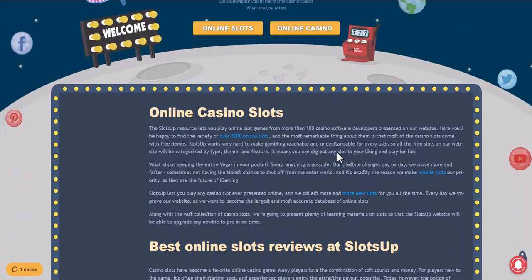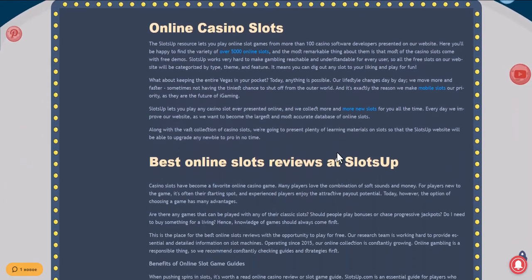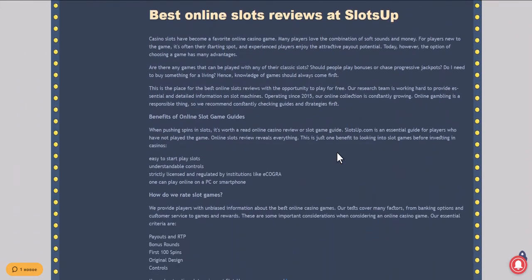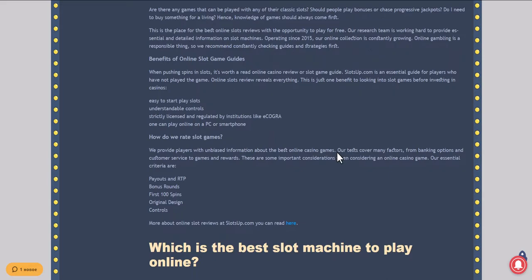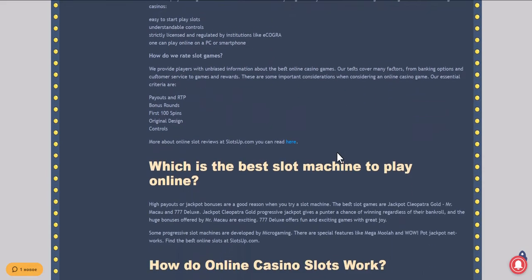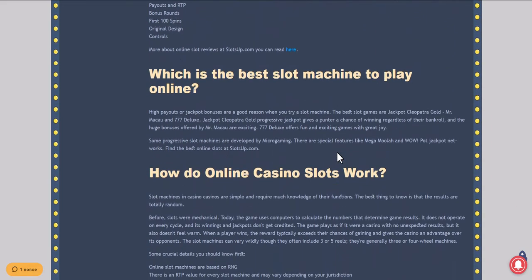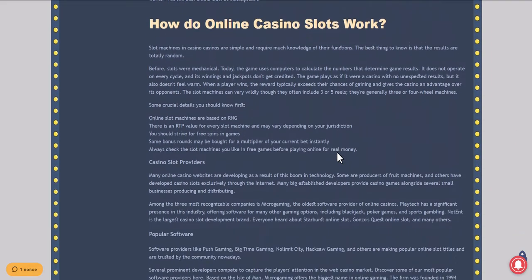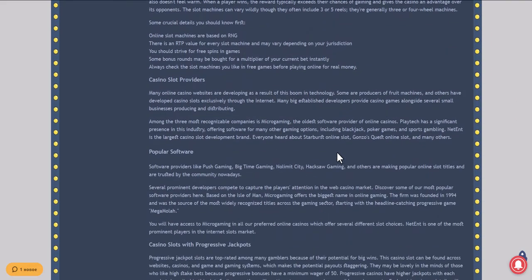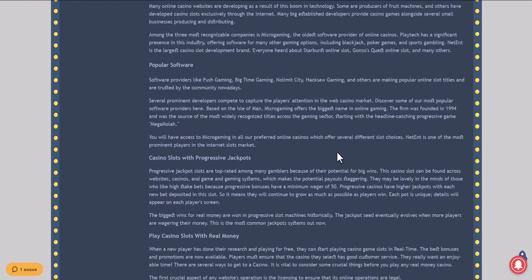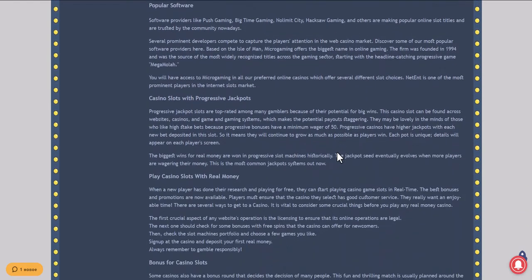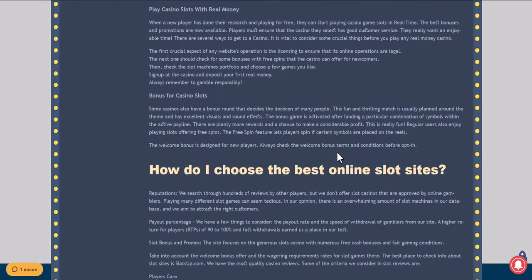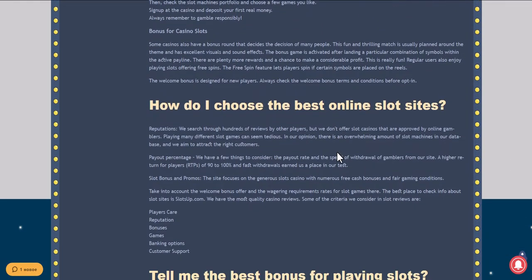In this video we will show you how to deposit money in an online casino with the help of credit cards at SlotsUp. Go to the SlotsUp website to see credit cards as a payment system, for which you need to scroll the site to the very bottom and click on Casino Deposits.